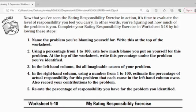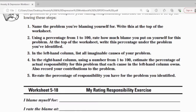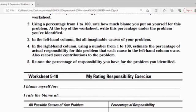Number 3: In the left-hand column, list all imaginable causes of your problem. Number 4: In the right-hand column, assign a number from 1 to 100 to estimate the percentage of your actual responsibility for this problem as it relates to each cause listed in the left-hand column. Also record your contribution to the problem. Number 5: Re-rate the percentage of responsibility you have for the problem you identified.